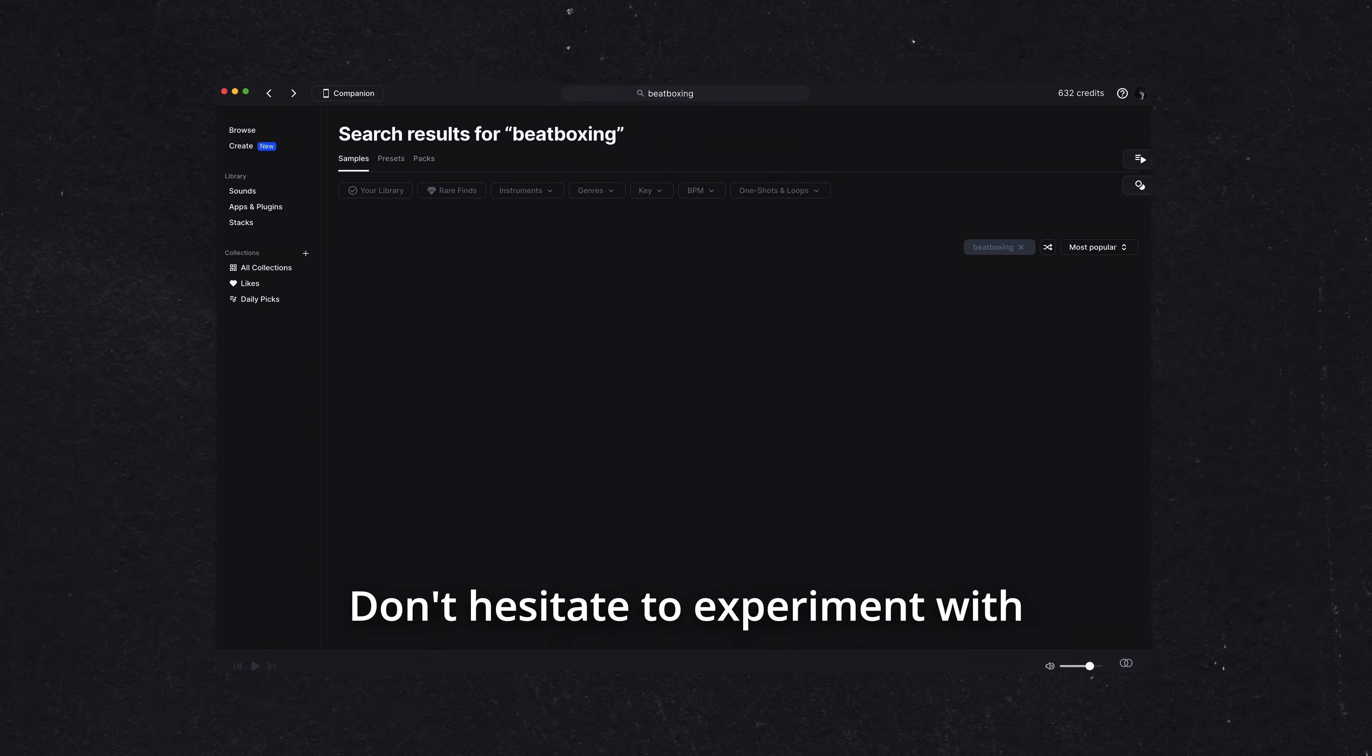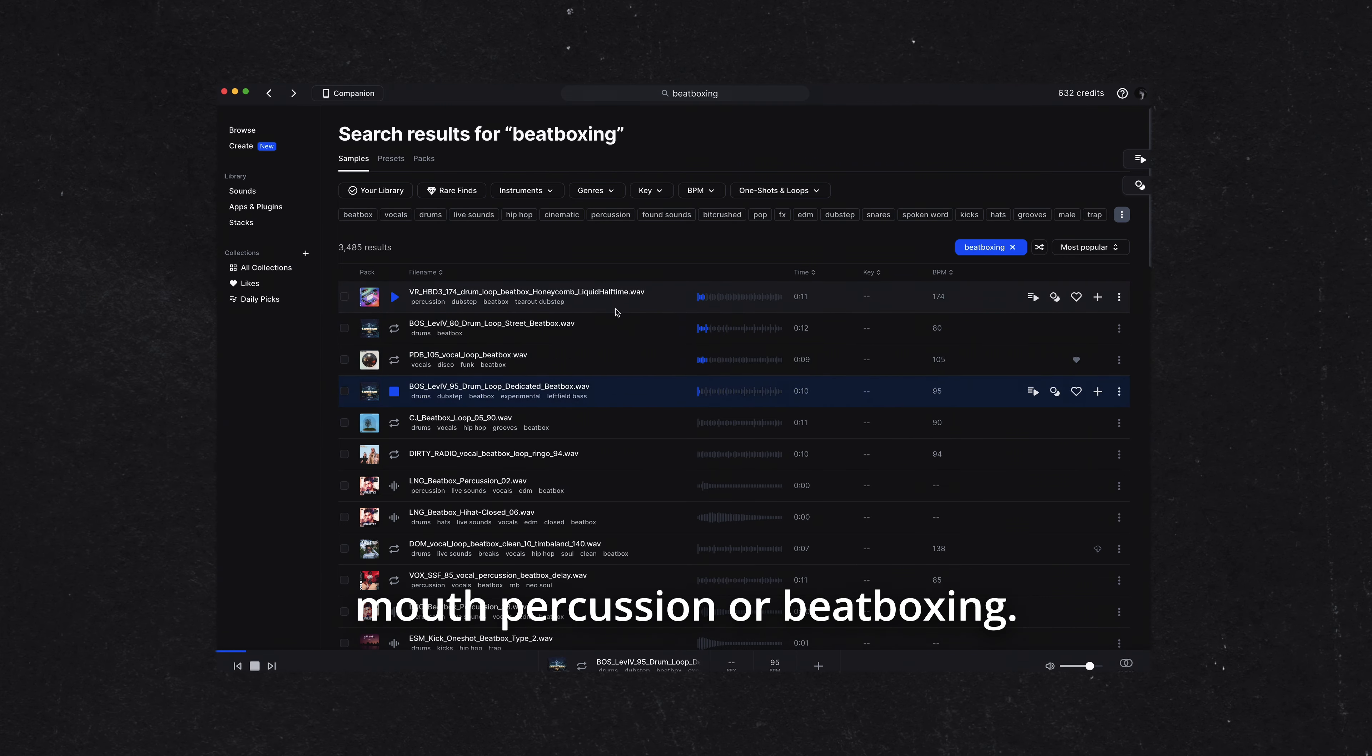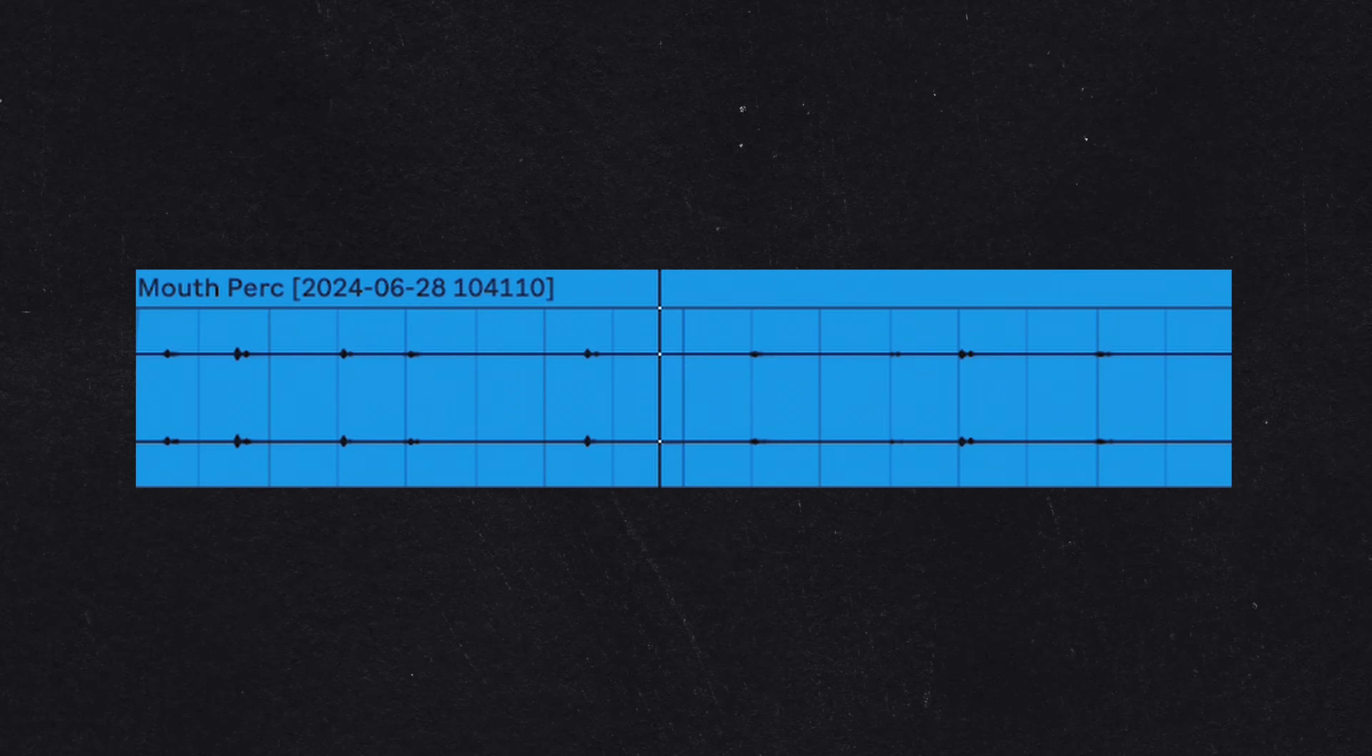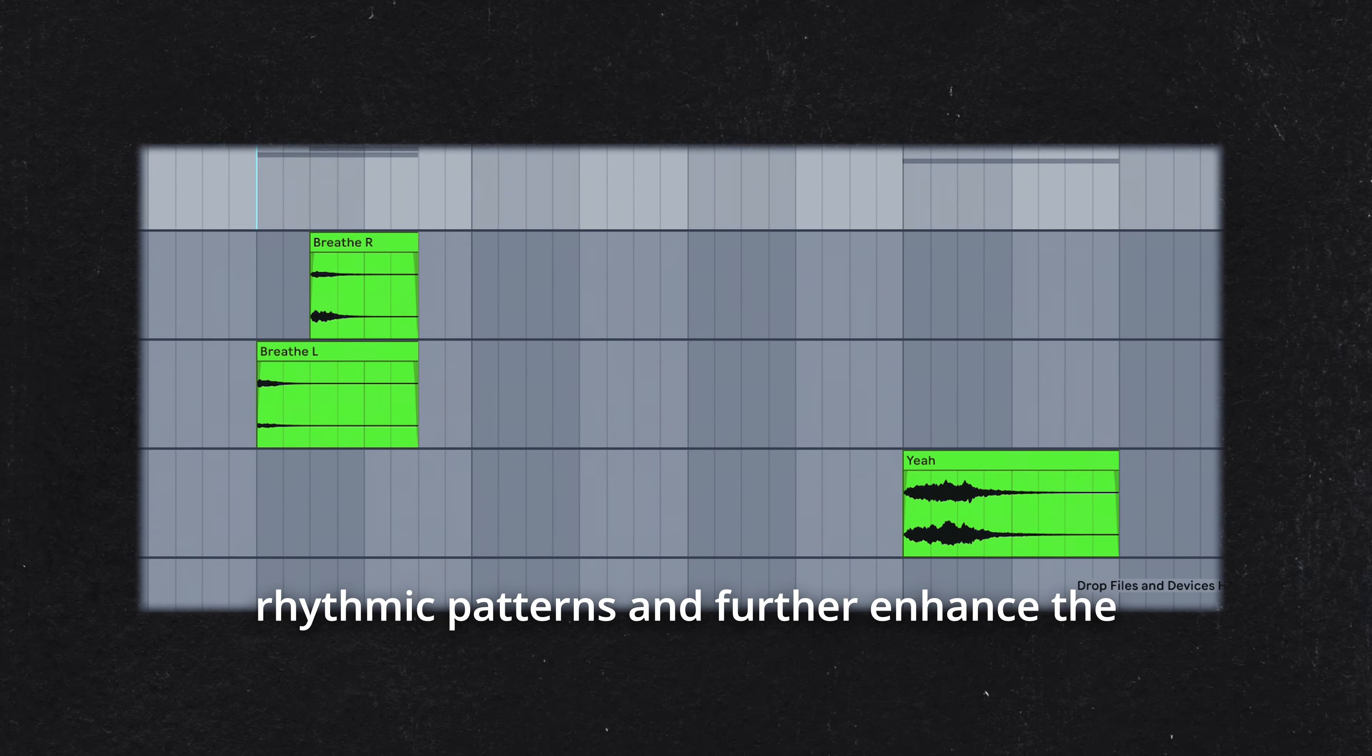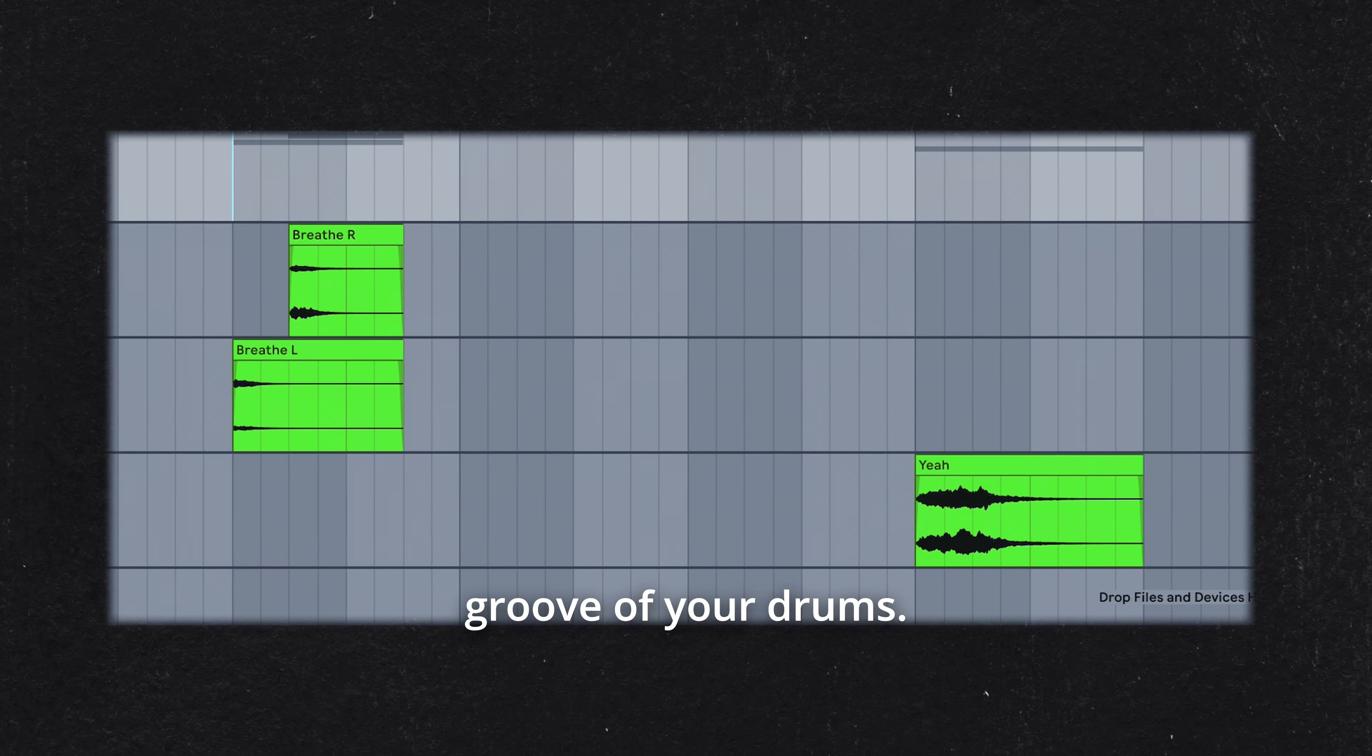Don't hesitate to experiment with unconventional sounds like mouth percussion or beatboxing. Vocal one-shots can also be used to build rhythmic patterns and further enhance the groove of your drums.